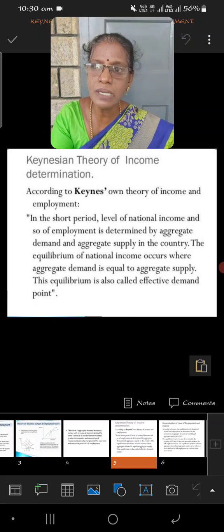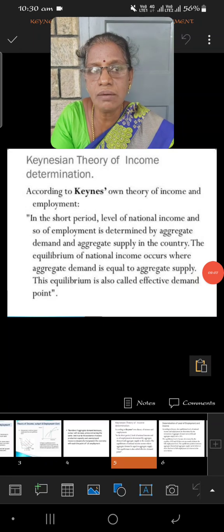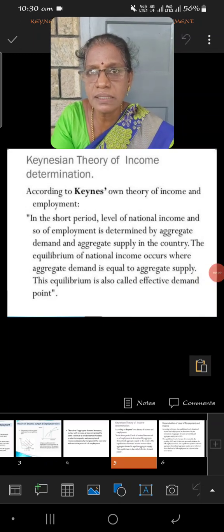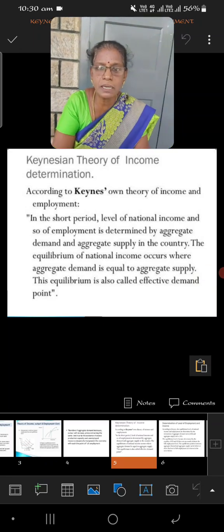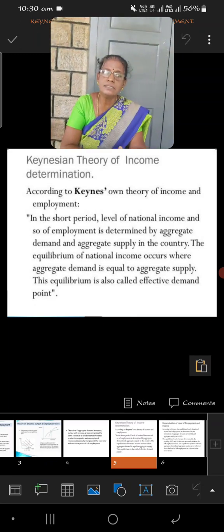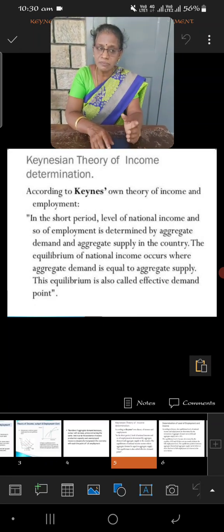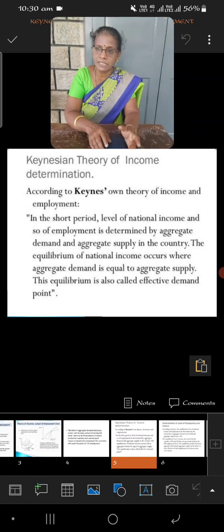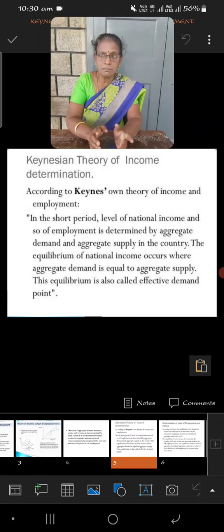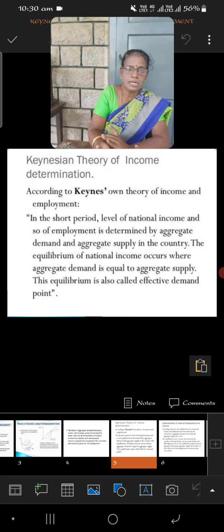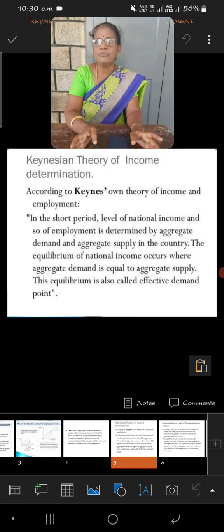Less than full employment means — let us say in the economy there are 100 laborers, but only 75 laborers are absorbed by the company or factory. This is called less than full employment, because we have an excess number of 25. By extending the number from 75 to 100, we can attain the stage of full employment.